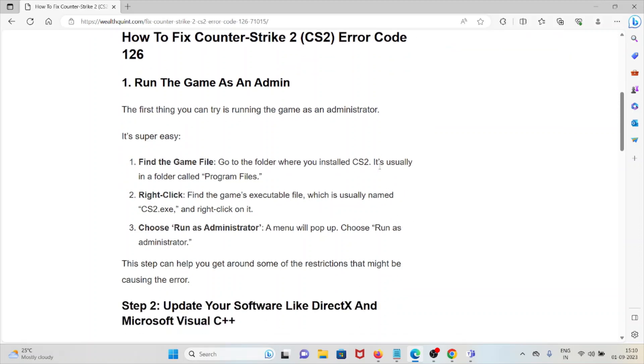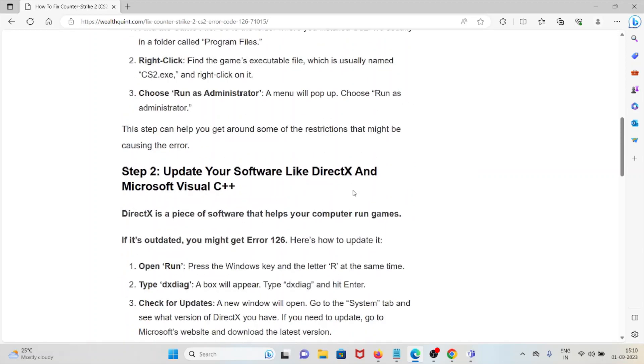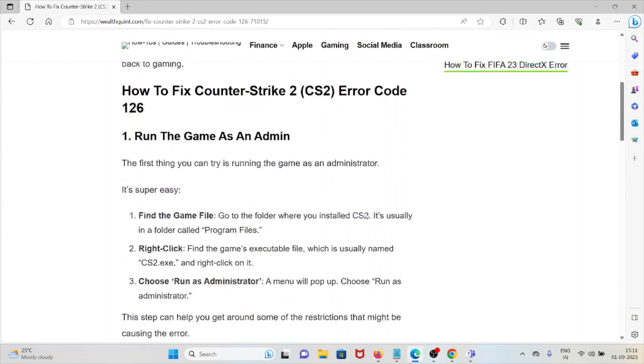Right click. Find the game's executable file, which is usually named CS2.exe, and right click on it. Choose 'Run as Administrator.' A menu will pop up - choose 'Run as Administrator.' This step can help you get around some of the restrictions that might be causing the error.